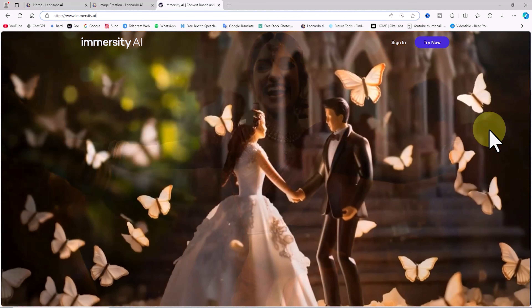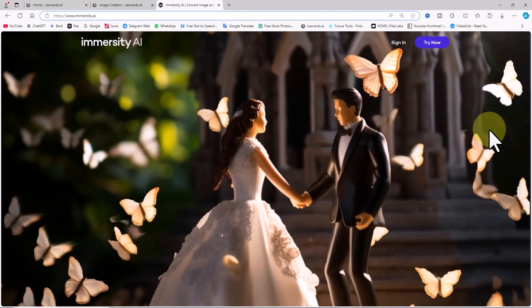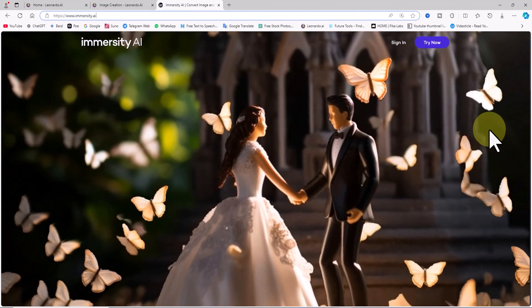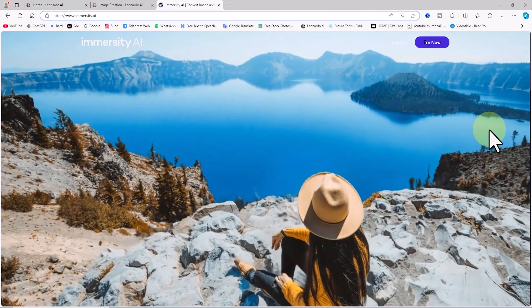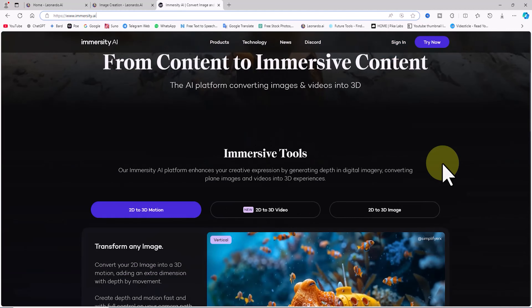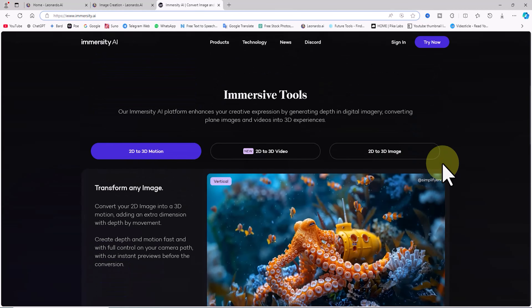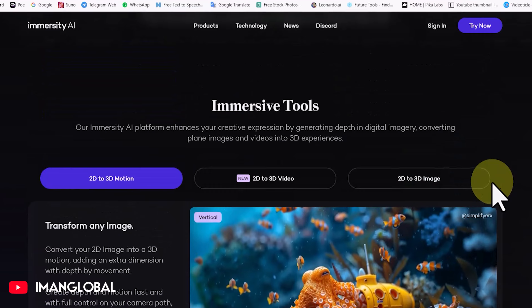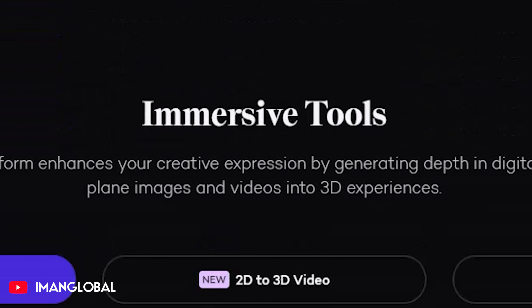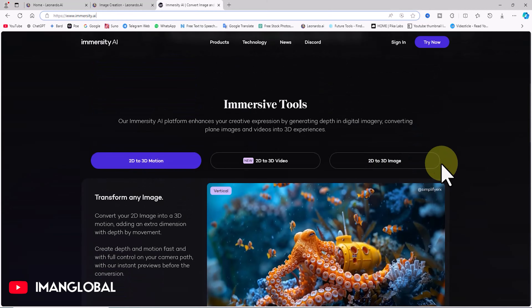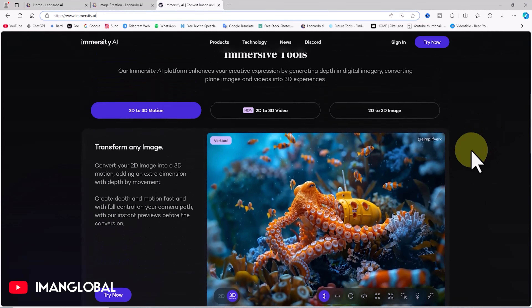First, we visit the Immersity AI website. The animations you see here started as still images brought to life by Immersity AI. To get a sense of what Immersity AI can really do, let's check out a feature on its homepage.